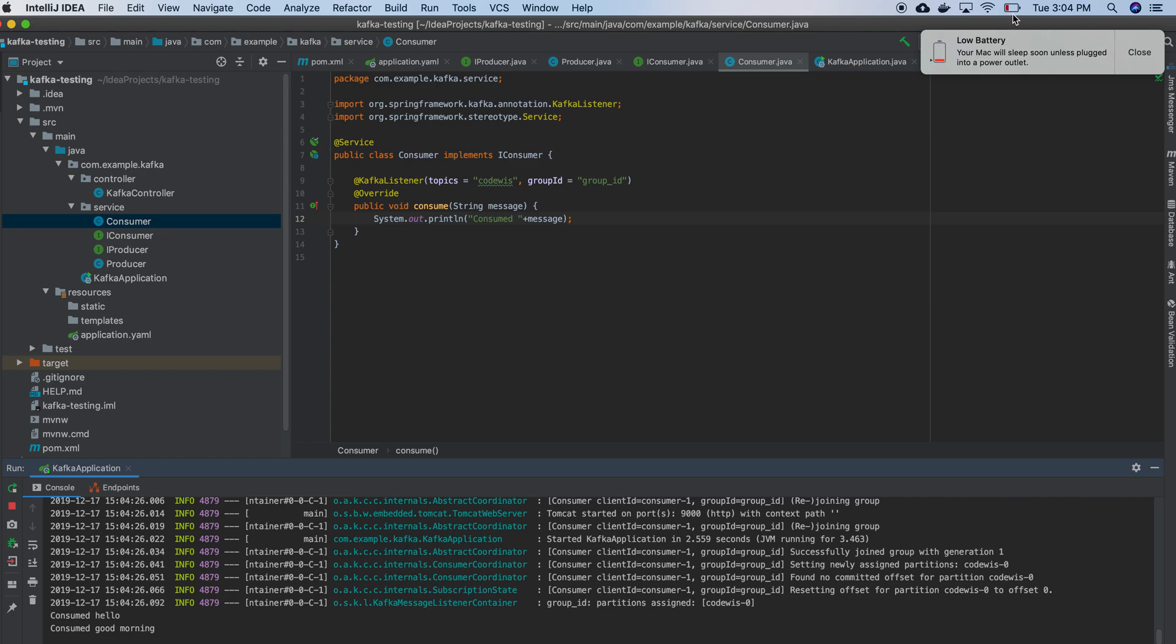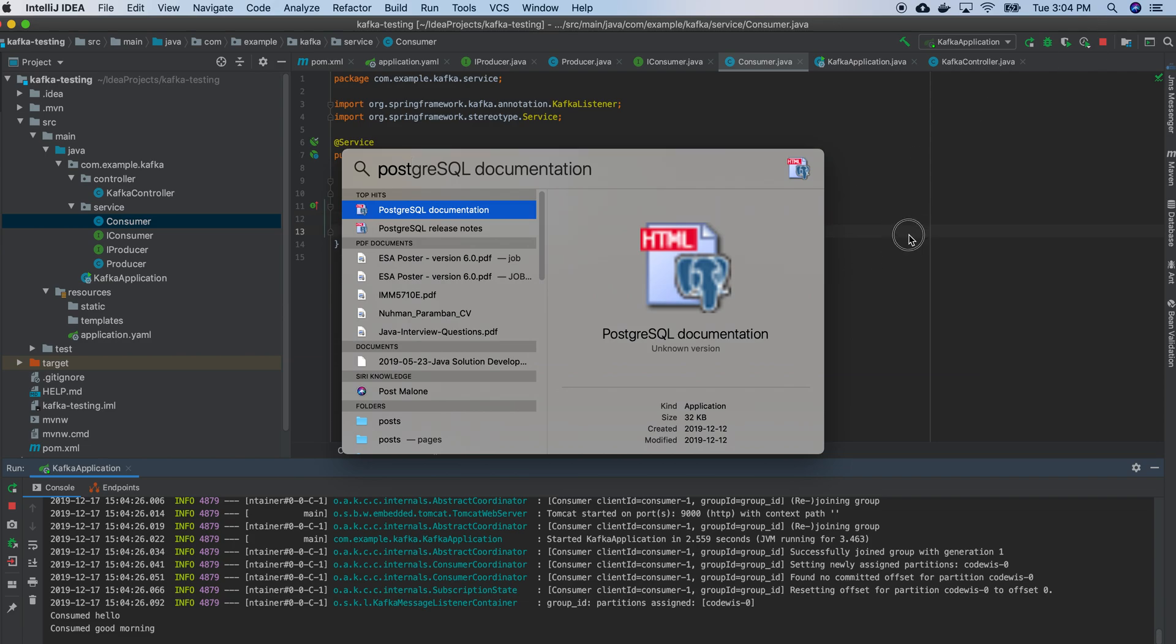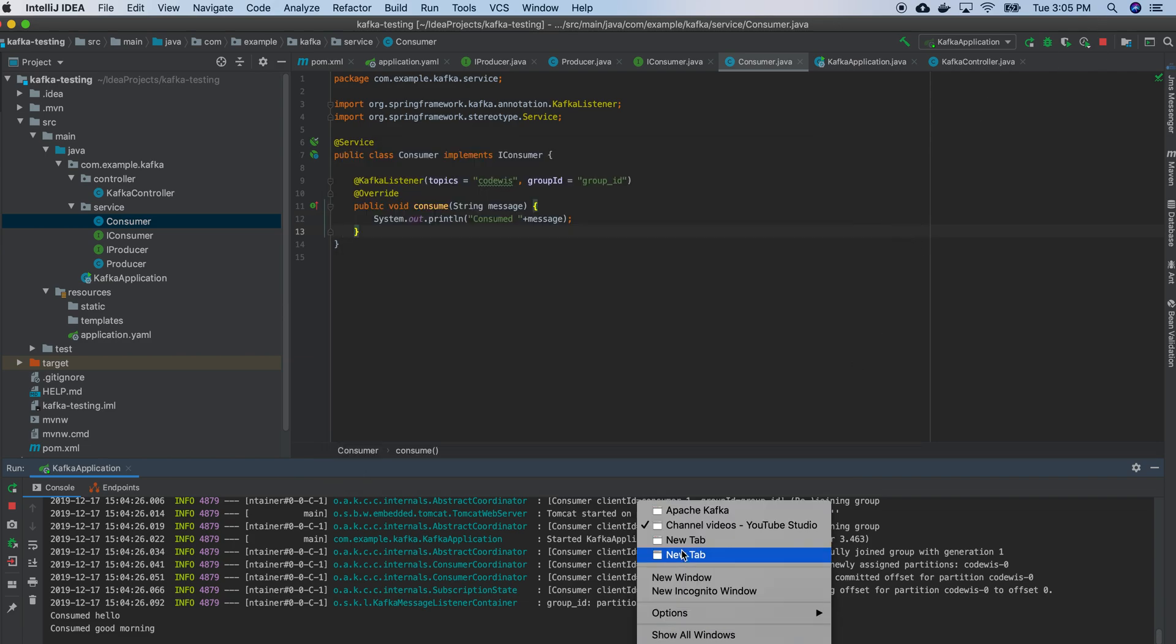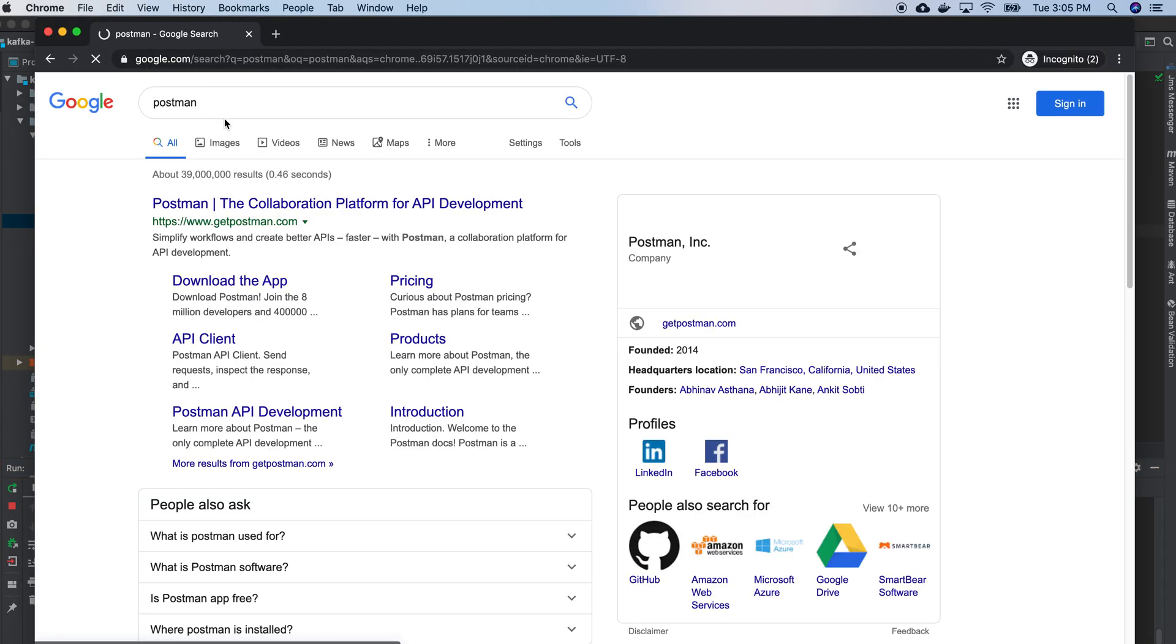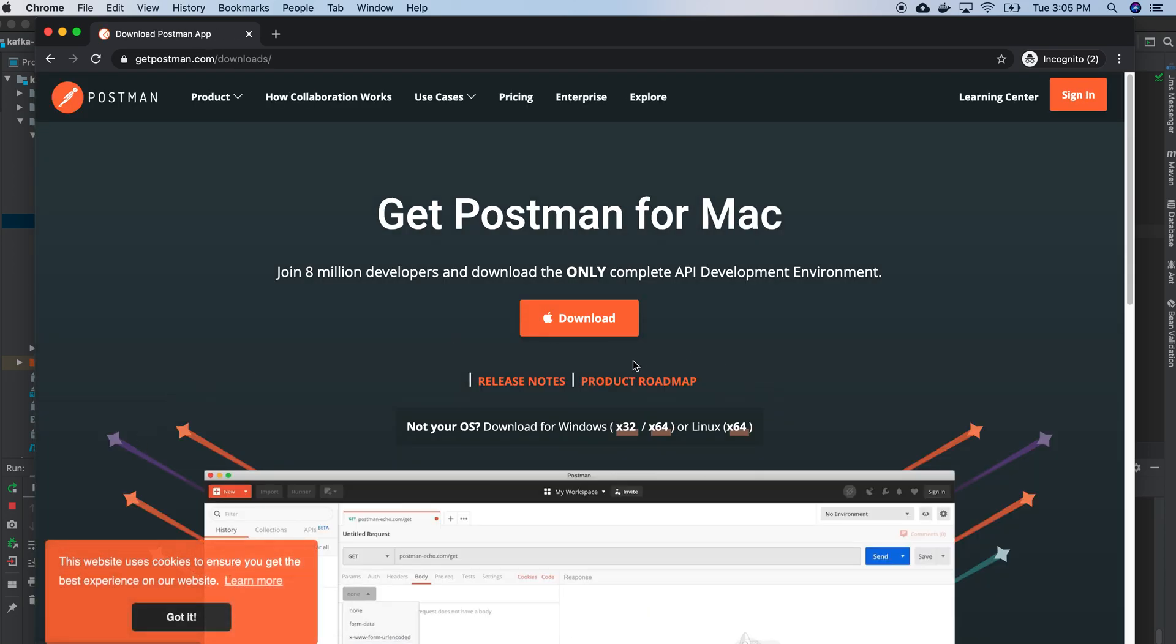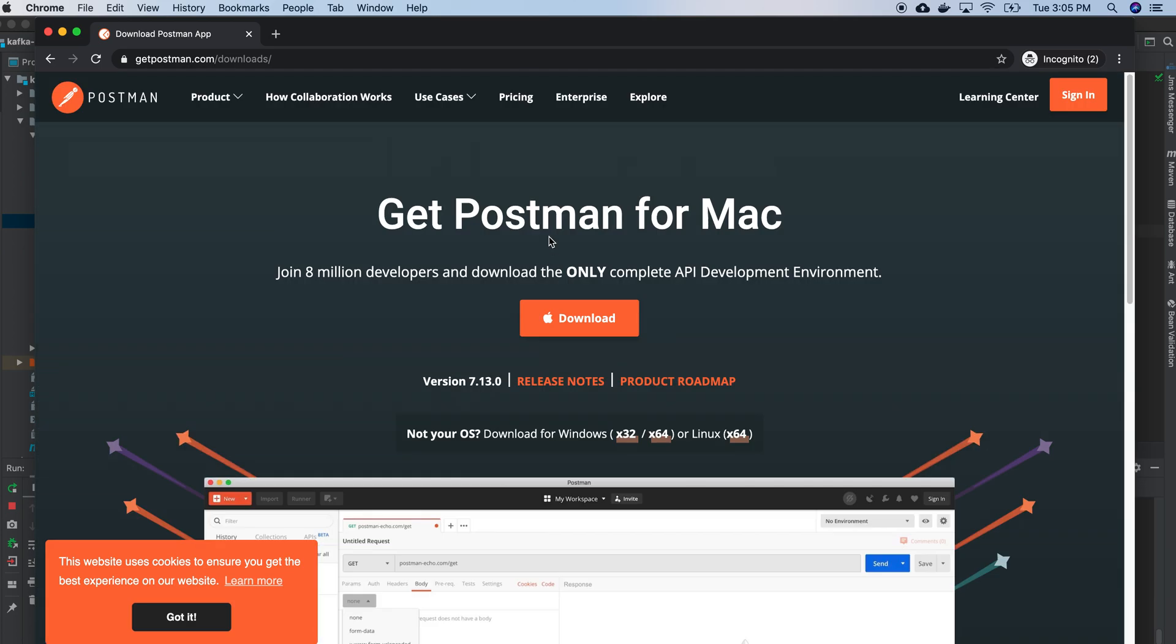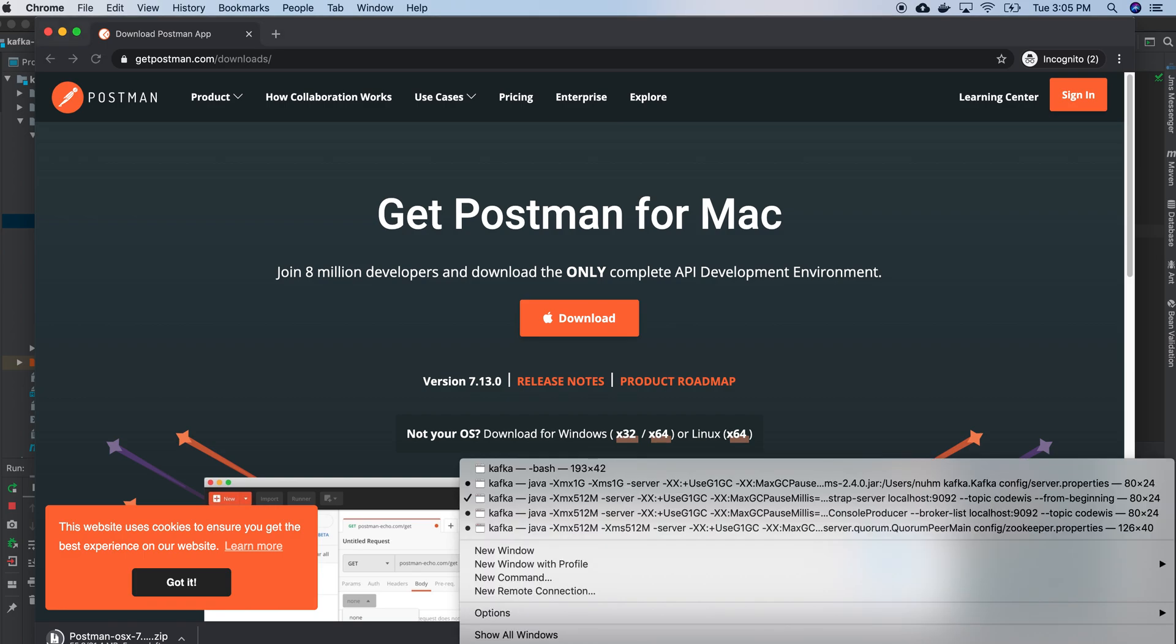So what else I need to do right now? I need to have Postman. So let's see whether I have Postman. No, I don't have Postman, okay it will take some time.